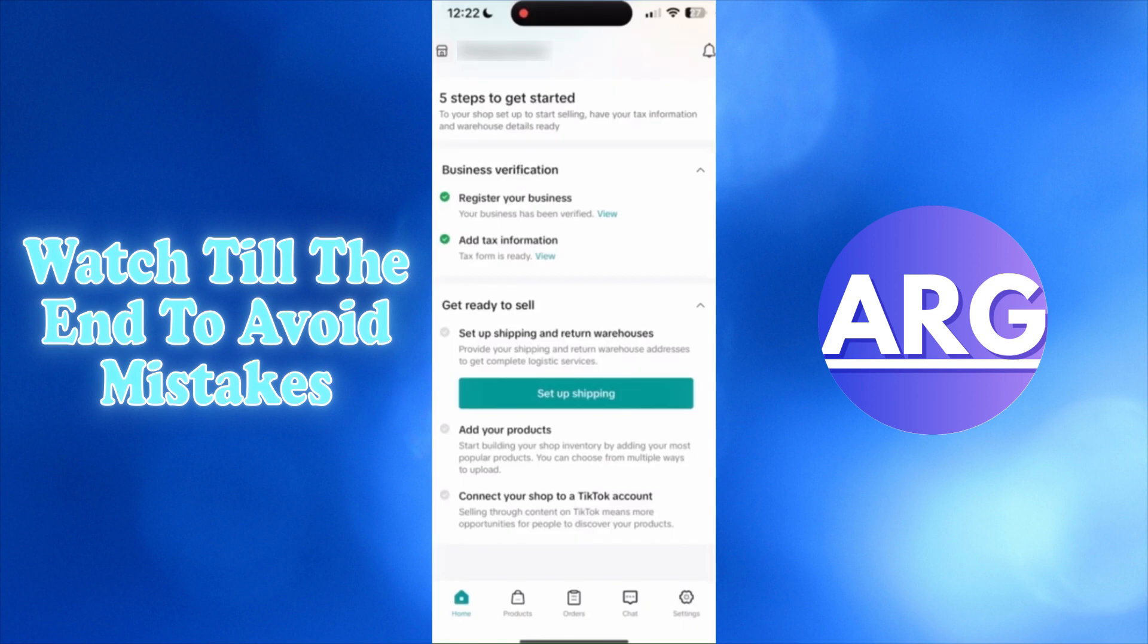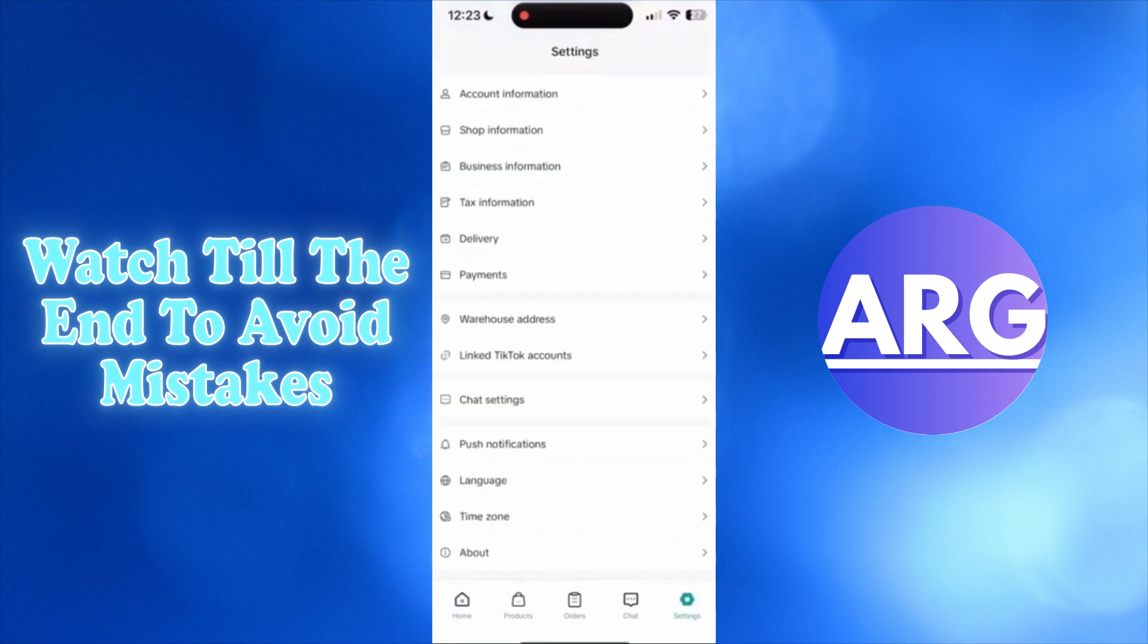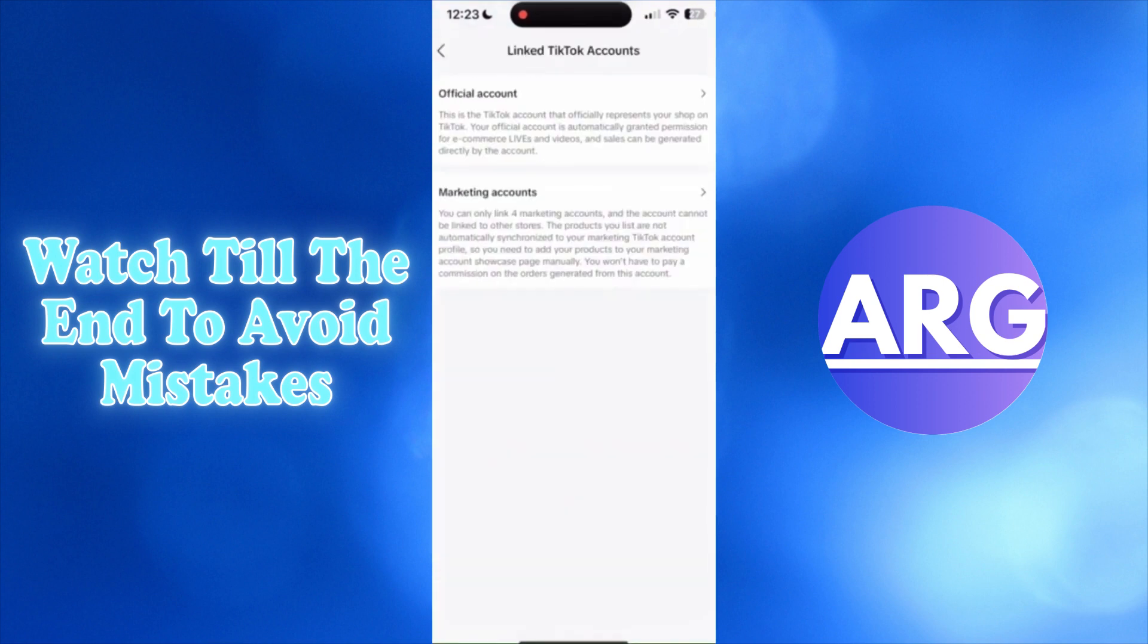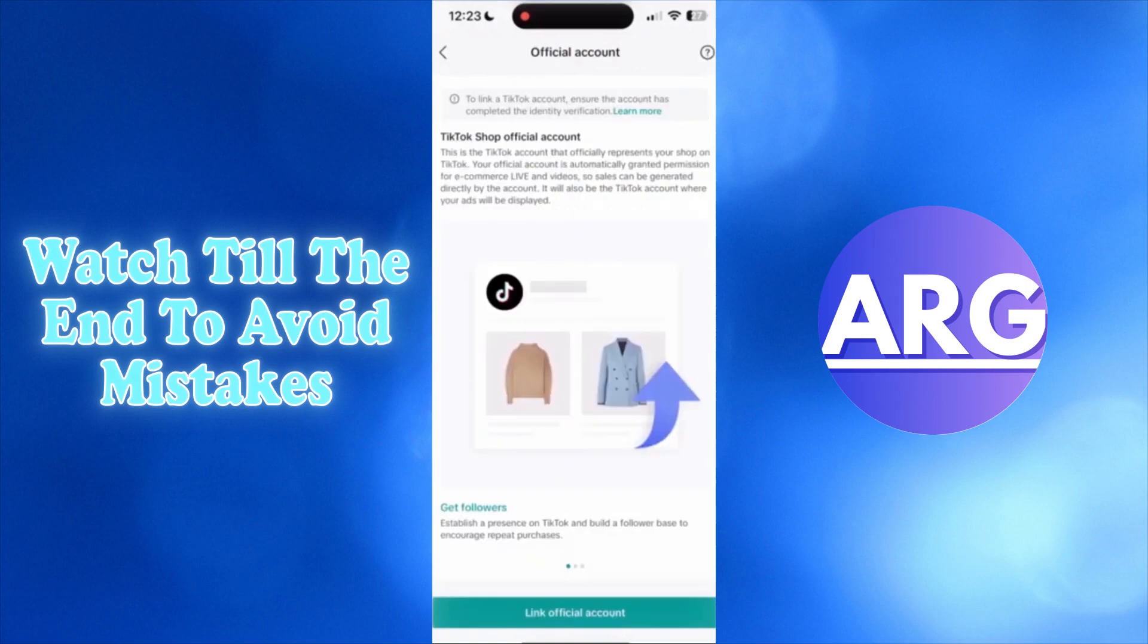After this, fill in some personal information. Once that's done, your account is ready. Now link your TikTok account to the seller center. Go to settings, press link to TikTok accounts, choose official account, and link official account.